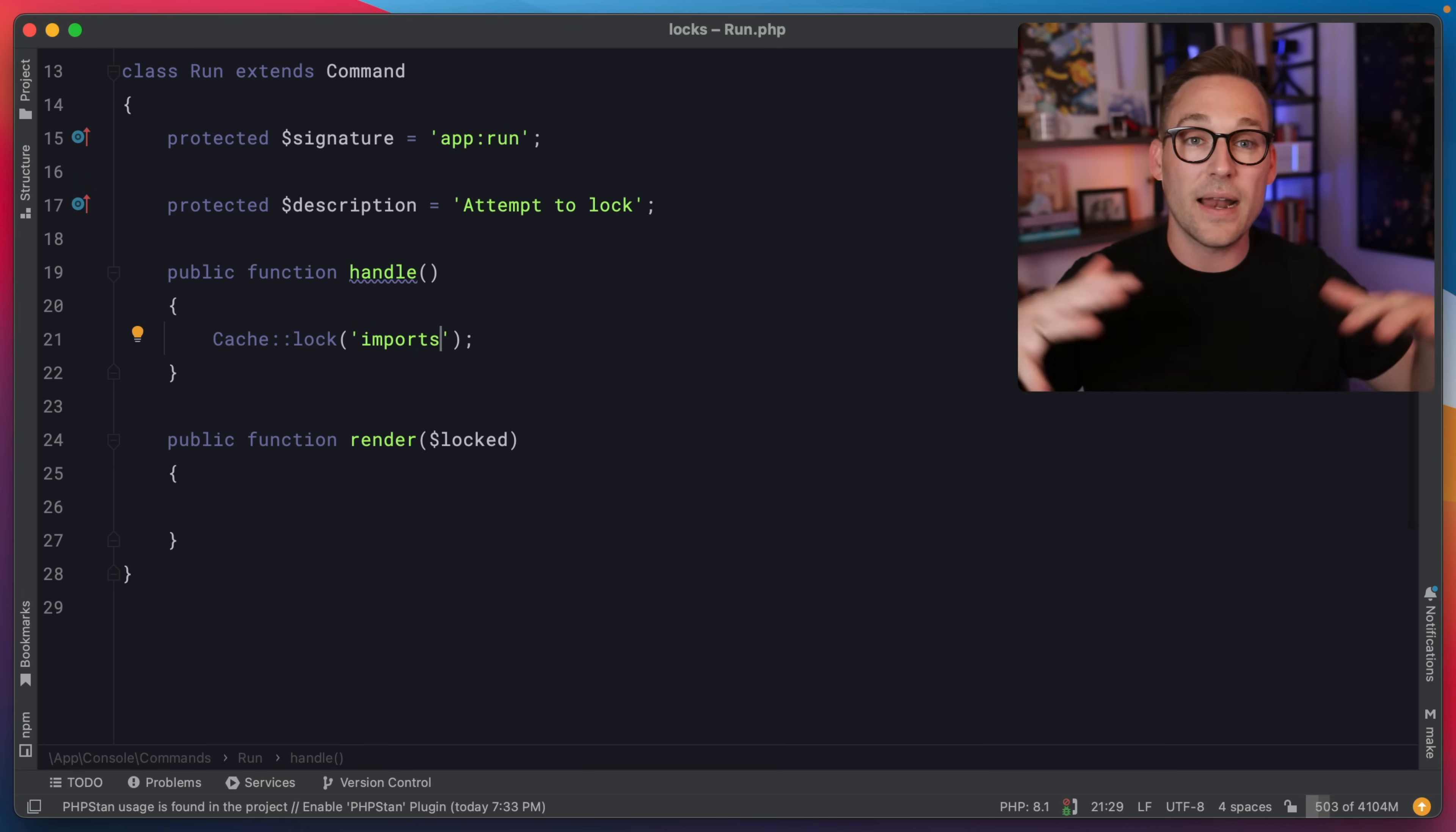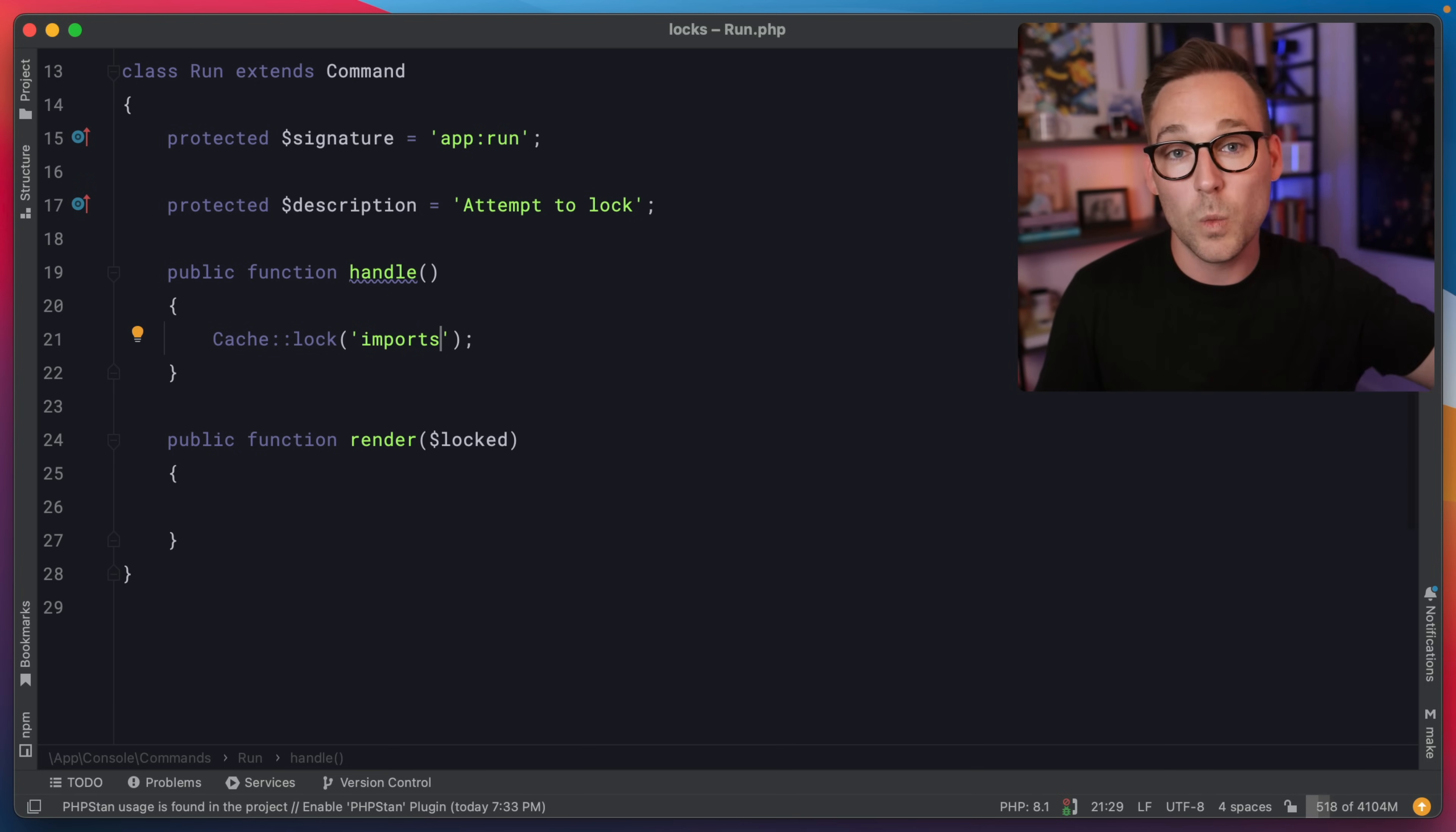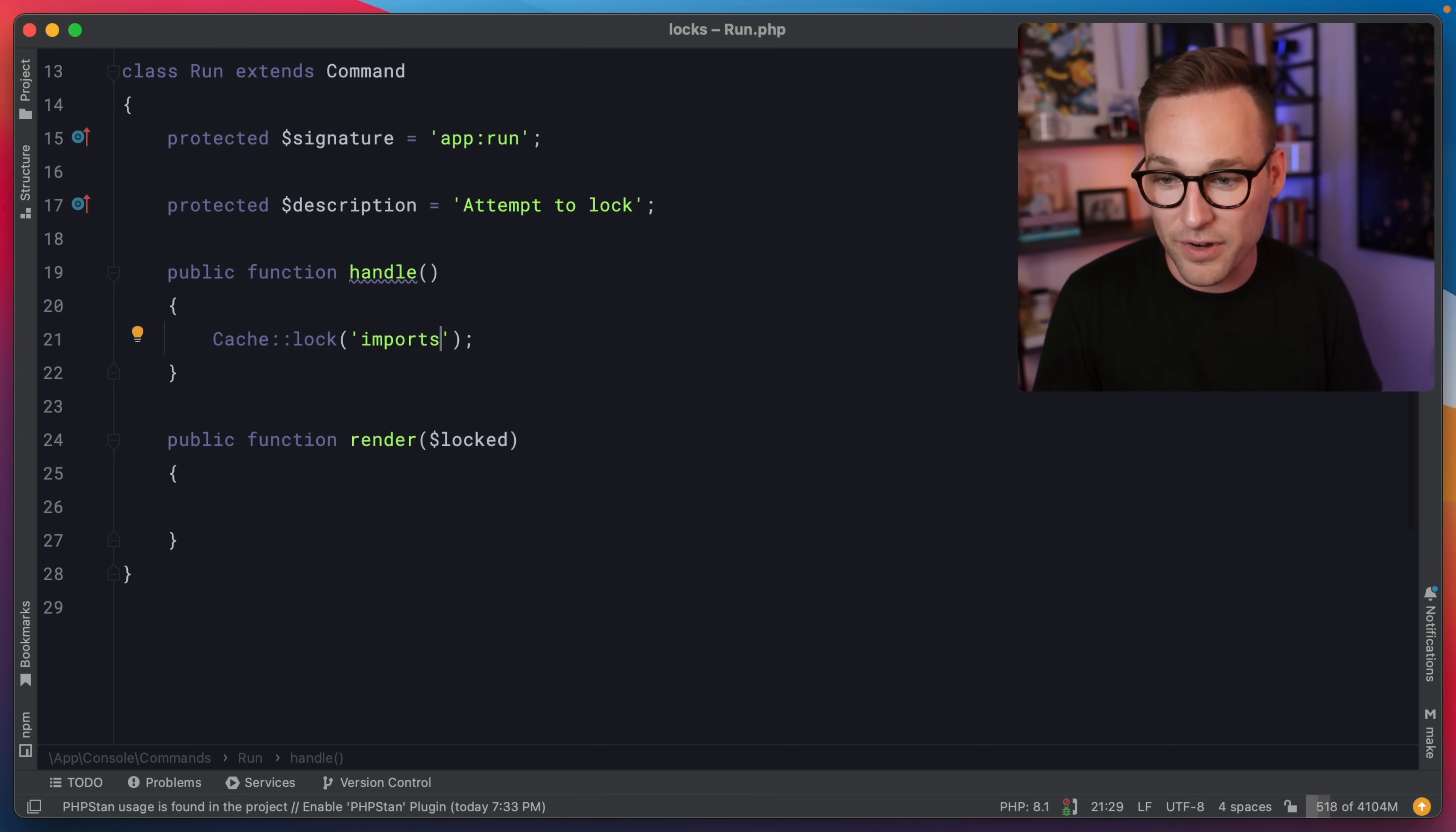let's say you've got 10 import processes running. And you want to make sure that only one is pulling imports off of the queue at a time. That is something that I've definitely done. We're just going to name ours example.